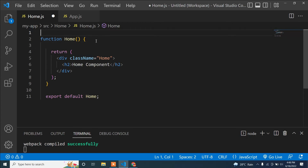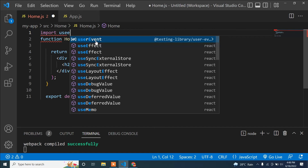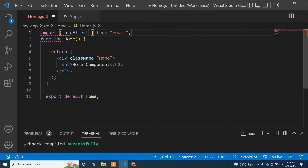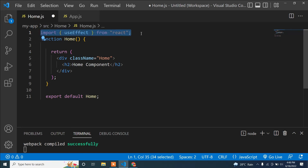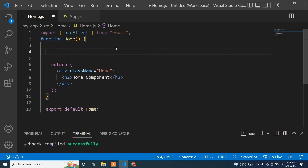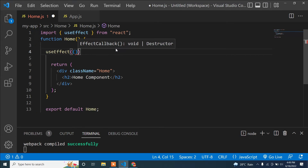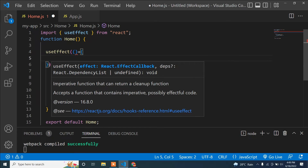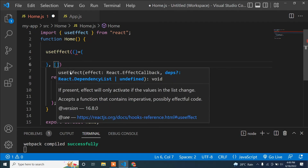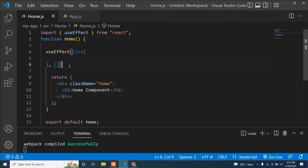Now I'll import the useEffect hook into the Home component. I type 'useEffect' and select the suggestion to auto-import it. If it doesn't auto-import, manually add: import { useEffect } from 'react'. Then I implement useEffect with a callback arrow function and an empty dependency array.